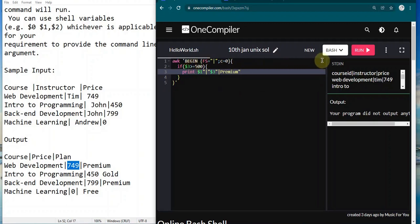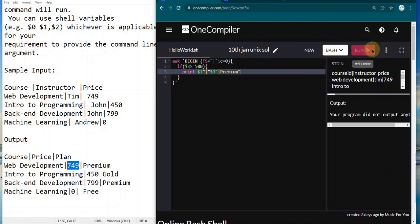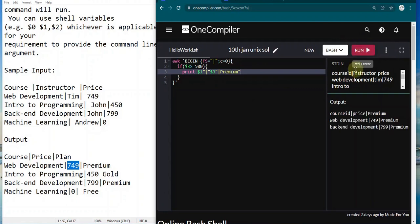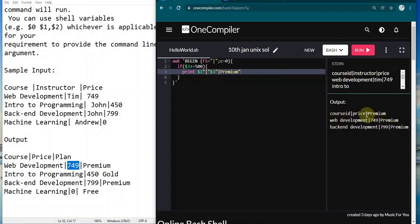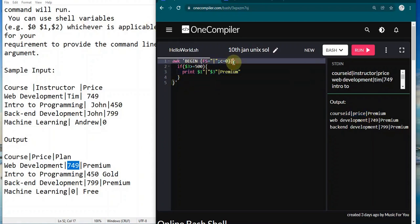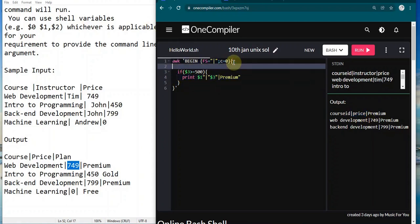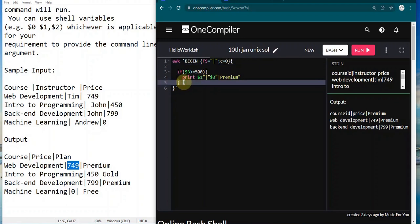Now let's run and see. We're getting weird output as I was warning you. For web development we got premium, for 749 we got premium, and for course ID price we got premium because the string was also converted to a number and got compared. I'll tell you how to avoid it. Let's complete the other parts.